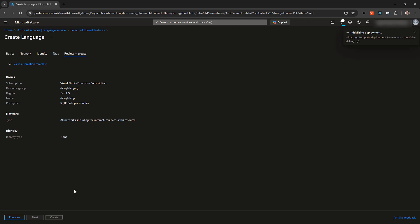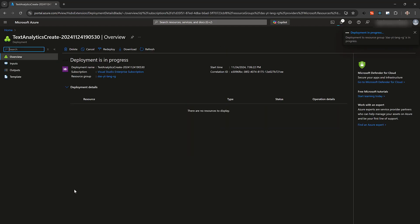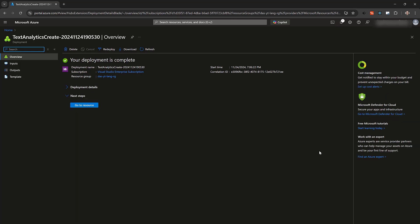It only takes a minute to create the instance, but I'll speed it up through the magic of video. Once the provisioning is complete, click the blue Go to Resource button.